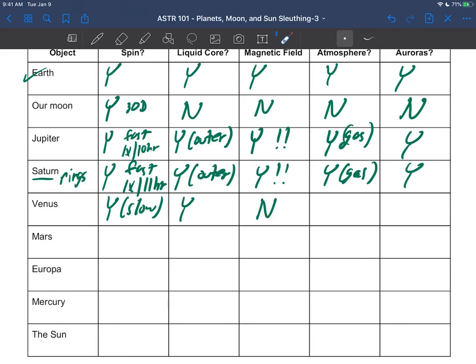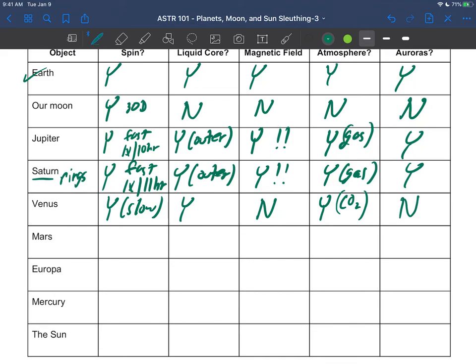So Venus does not have a magnetic field. Venus is another one of these things that's almost all atmosphere—has a very thick carbon dioxide atmosphere. We'll talk about Venus, but that's why it's so bright in the sky. It's got big thick clouds all around it. But because there's no magnetic field, auroras have never been seen on Venus. We'll continue this in the next video.